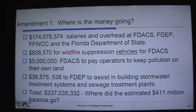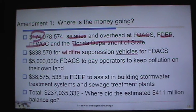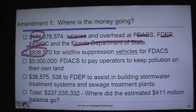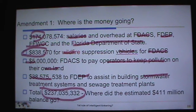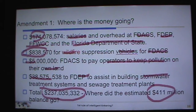Additional diversions included $174 million for salaries and overhead across DEP, FWC, DAX, and Department of State; $838,000 for wildfire suppression vehicles; $5 million to DAX to keep pollution on private land; and $38 million to DEP for stormwater treatment systems. These totaled approximately $237 million — funds not directed to the intended land conservation acquisition purposes outlined in Amendment 1.